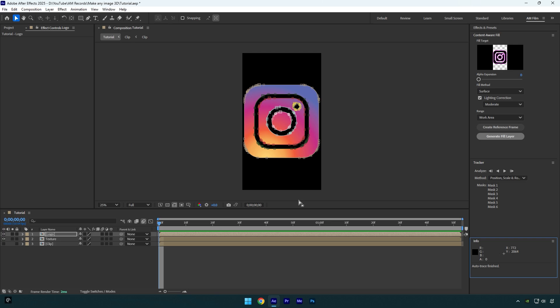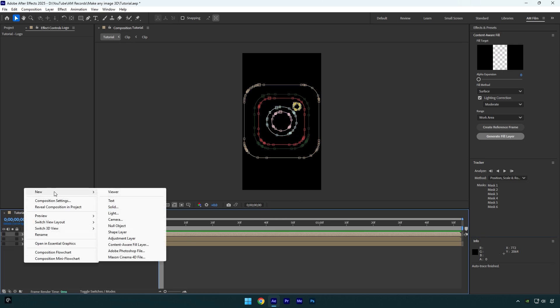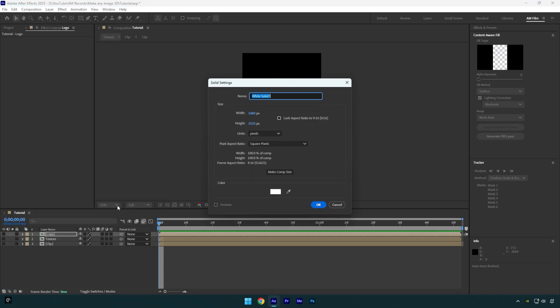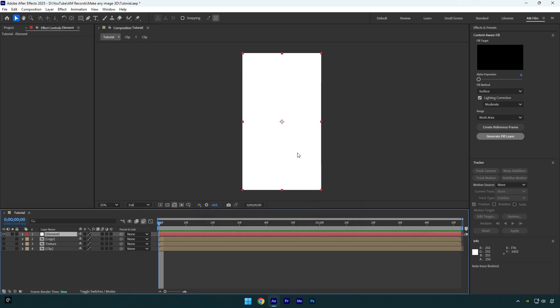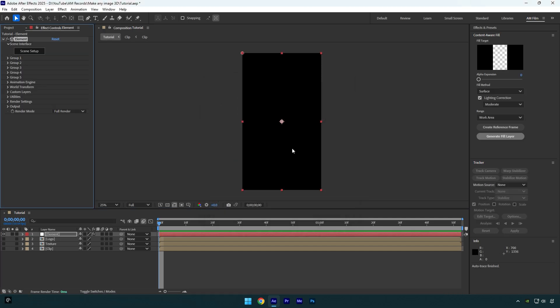So now make sure to toggle off logo and texture layers and then create new solid layer. Name it element and then make sure the size is the same as your composition. In my case it's 1080 by 1920. Now hit OK and then apply element plugin on that solid layer.